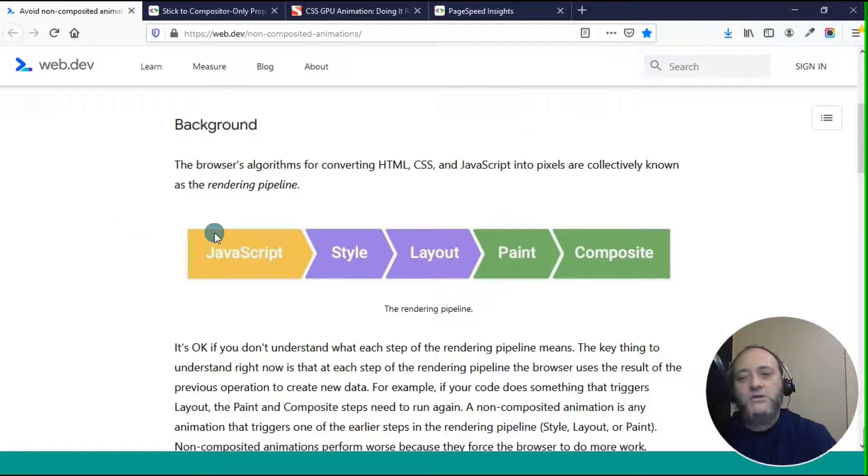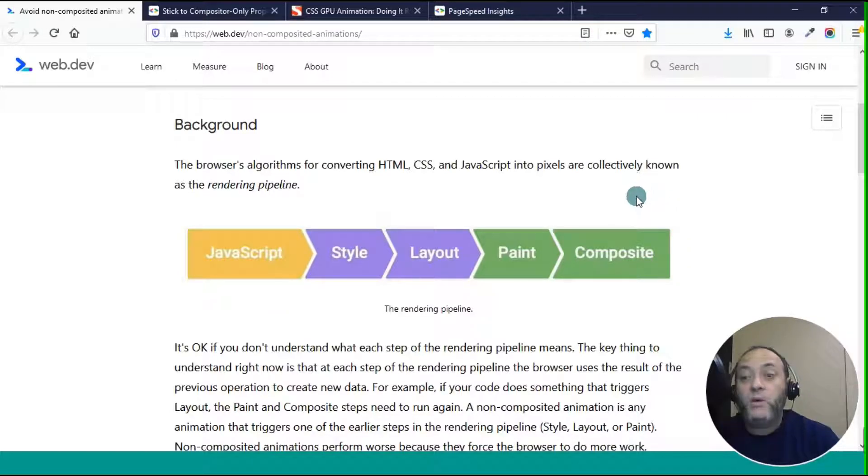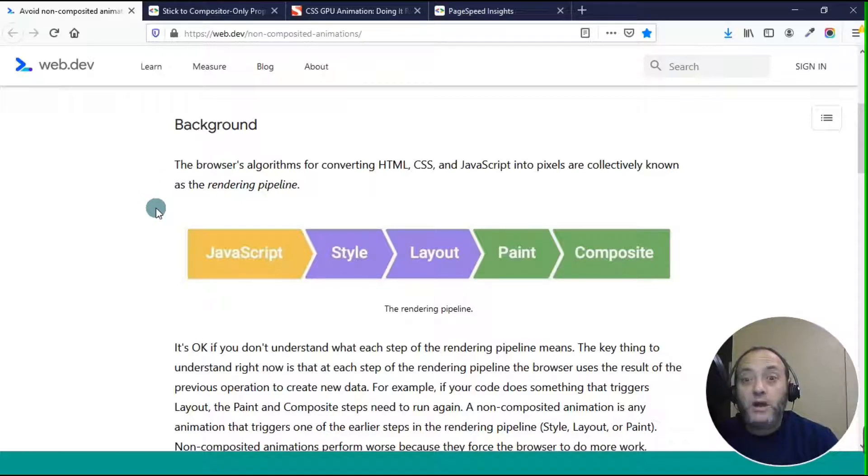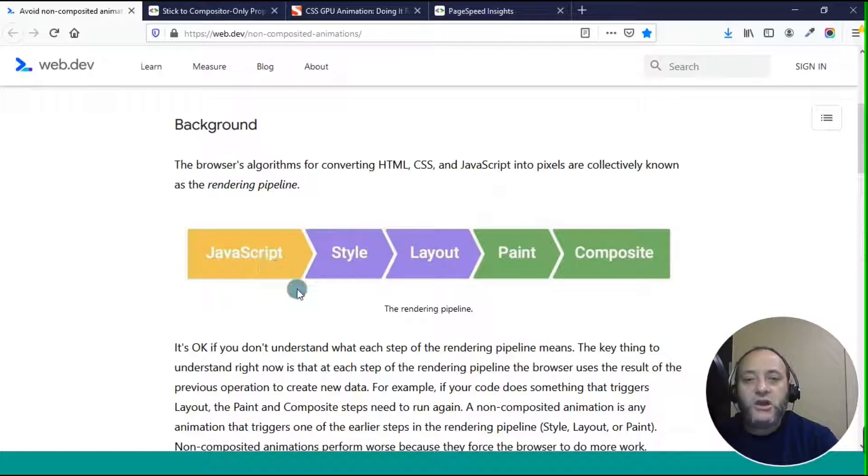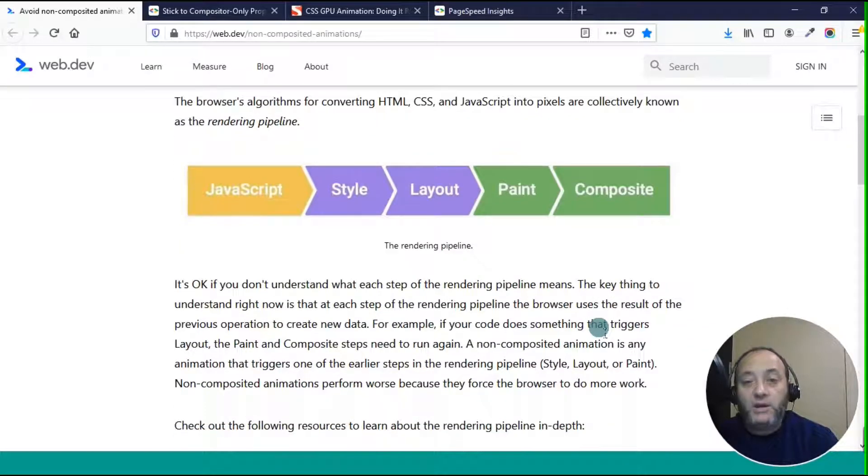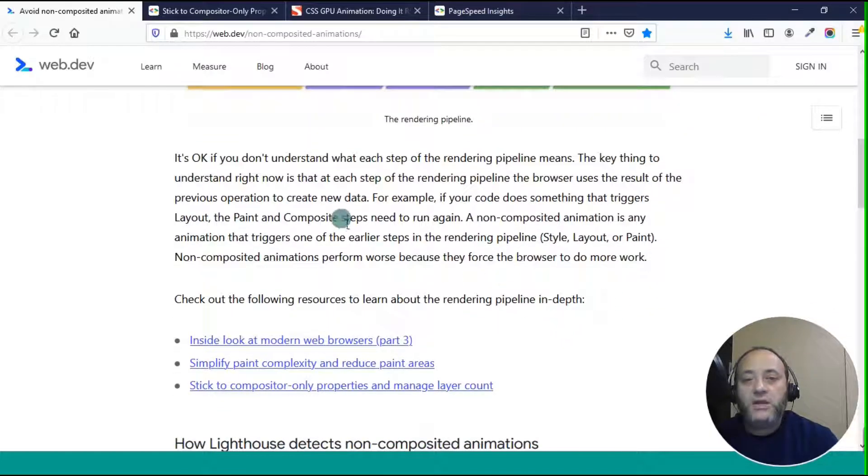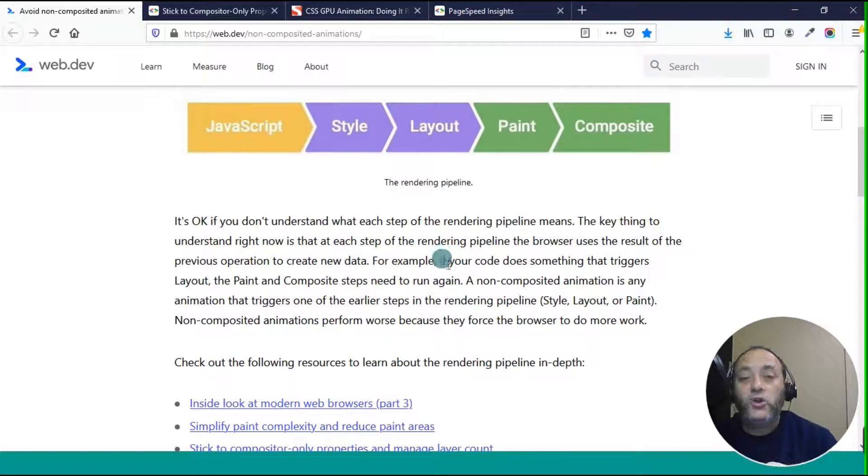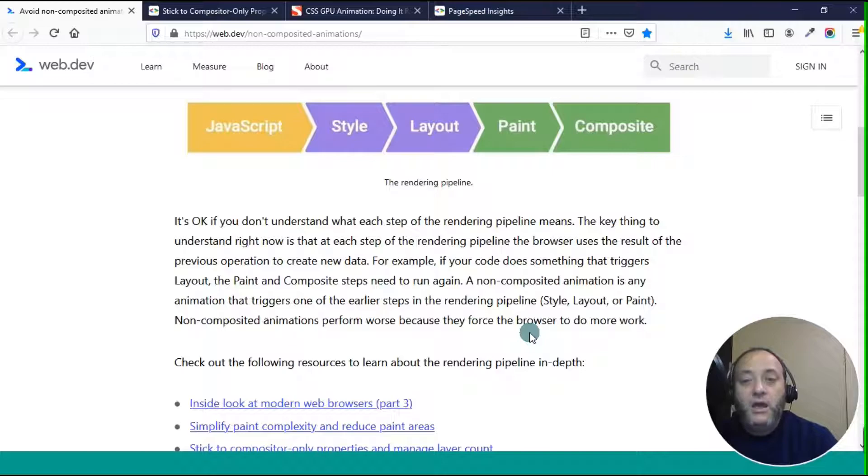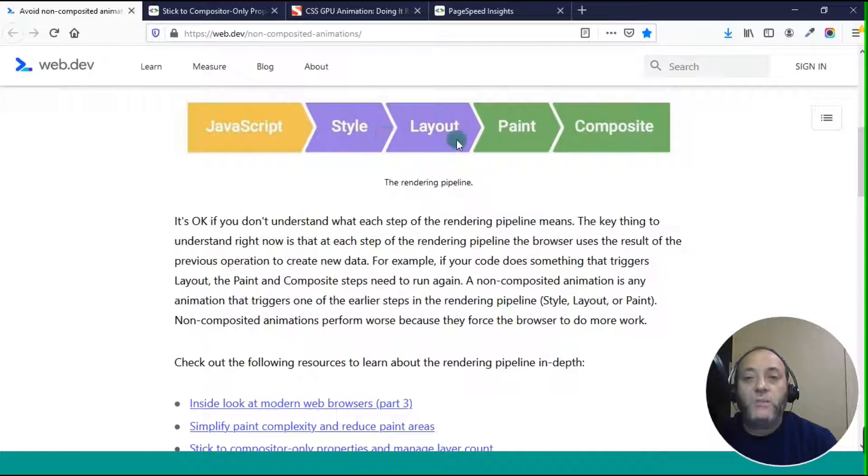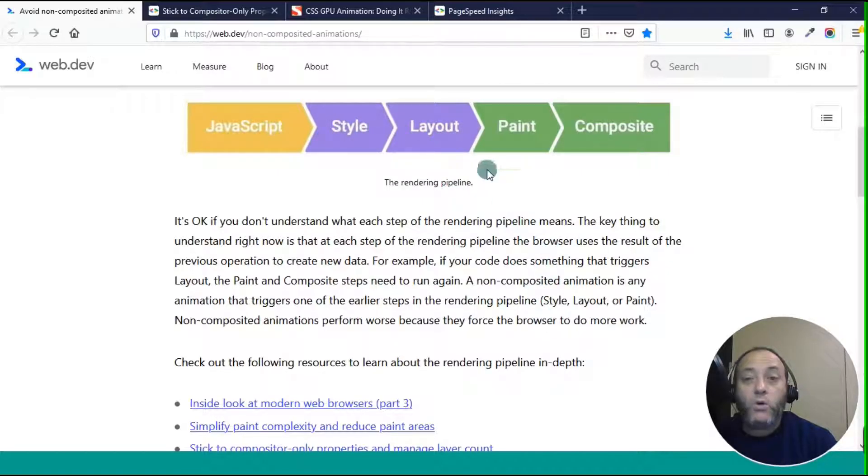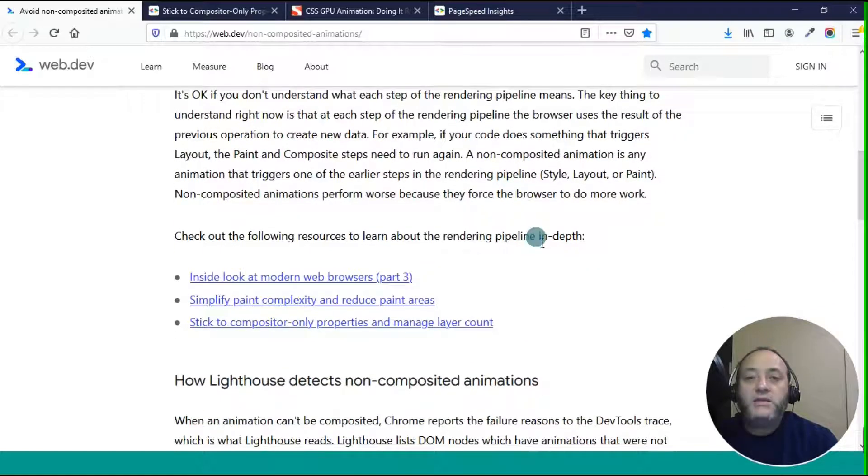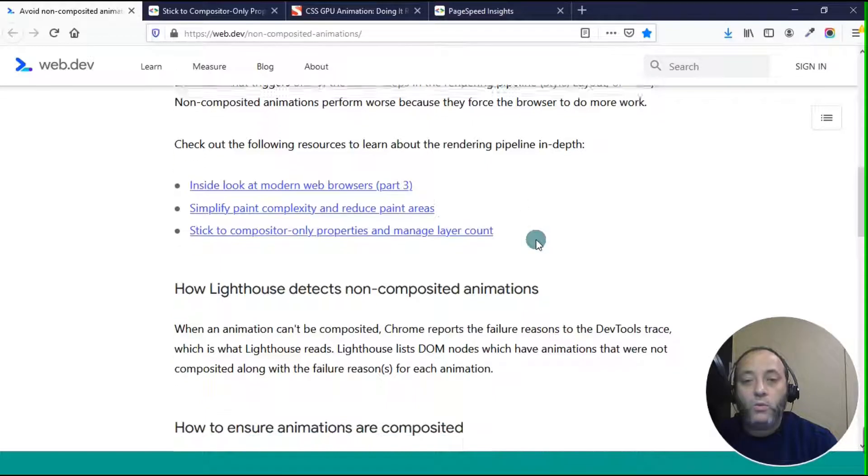So this is how the browser renders stuff. It has to get all the pixels and then render it in the page. When you open a web page, it has to figure out what to put where in order to make the page appear on your browser, on your screen. The first step is JavaScript and styling, CSS, layout, painting, and compositing. This is rendering pipeline. The key thing to understand is each step of the rendering pipeline, the browser uses the result of the previous operation to create new data. So if your code does something that triggers the layout, the paint and composite steps need to run again. A non-composited animation is any animation that triggers one of the earlier steps in the rendering pipeline. Non-composited ones perform worse because they force the browser to do more work.